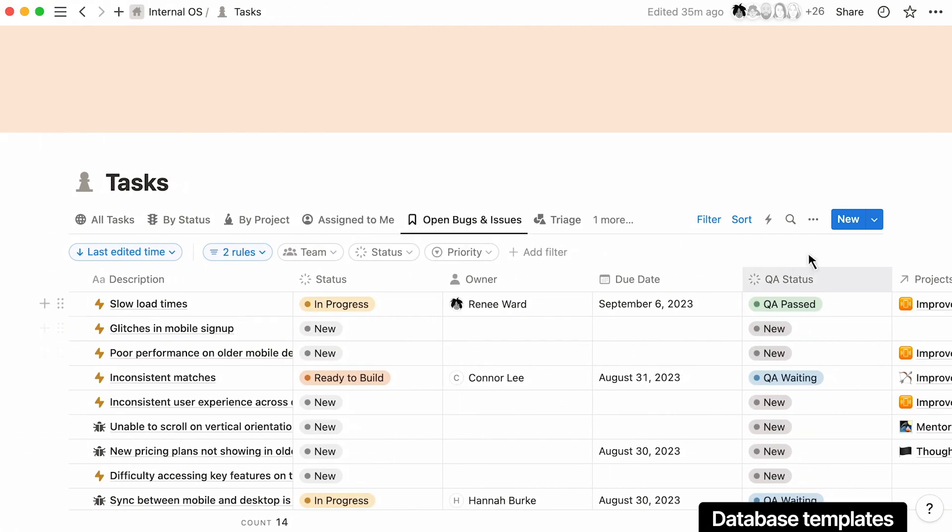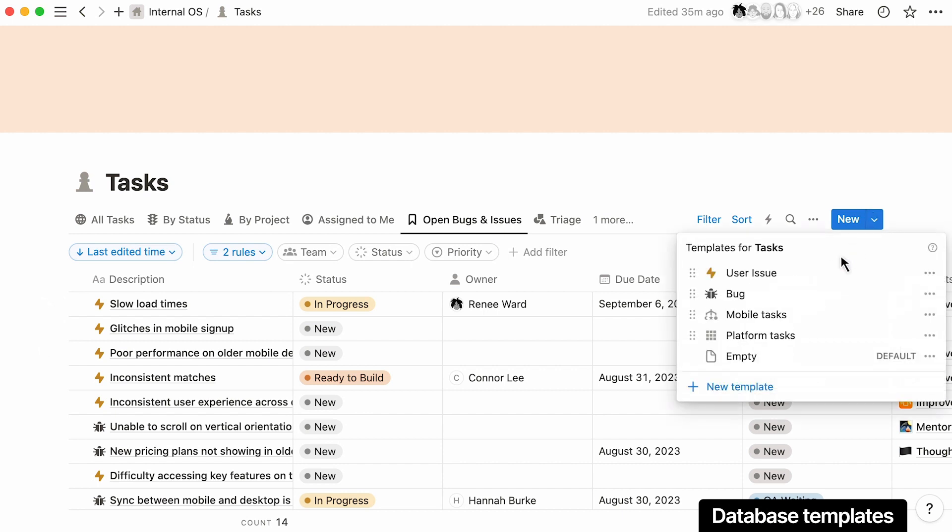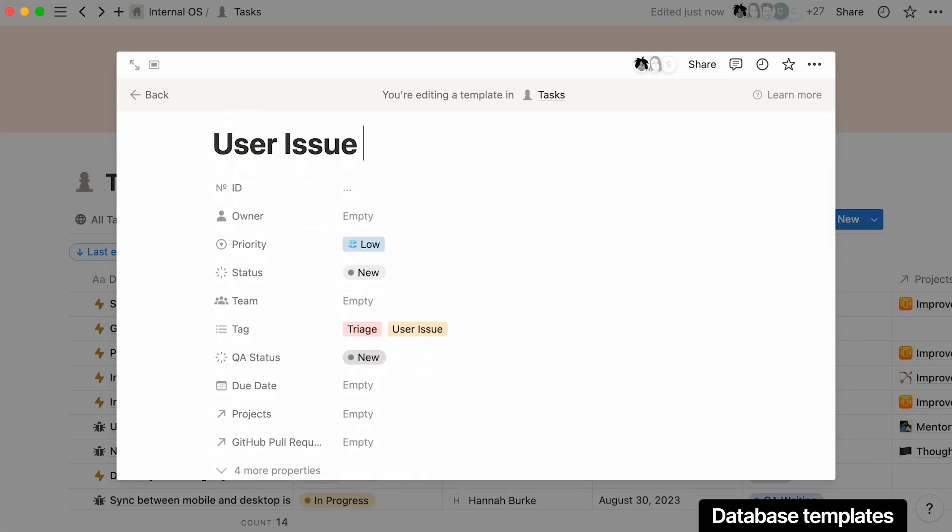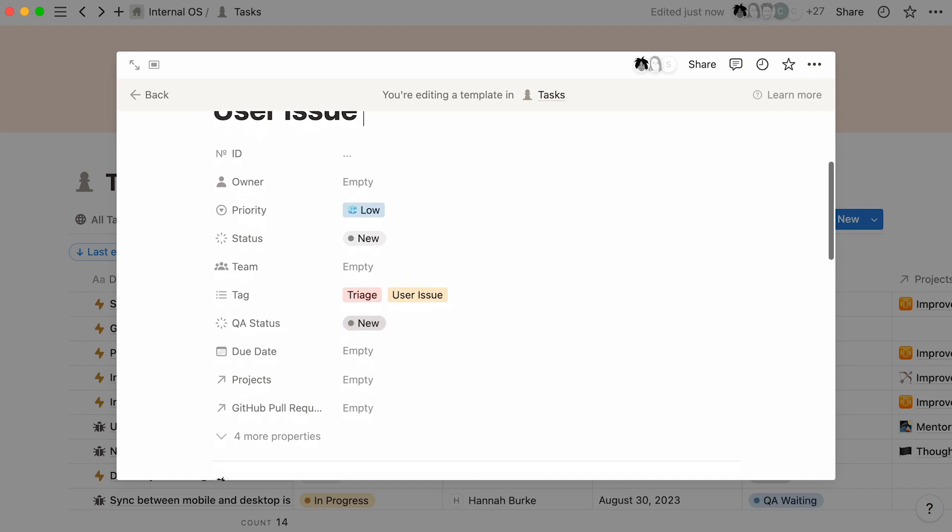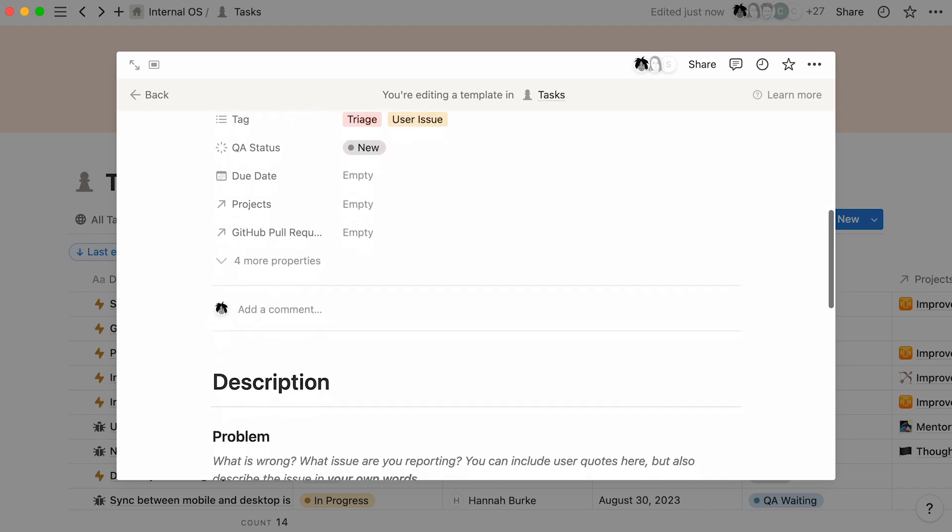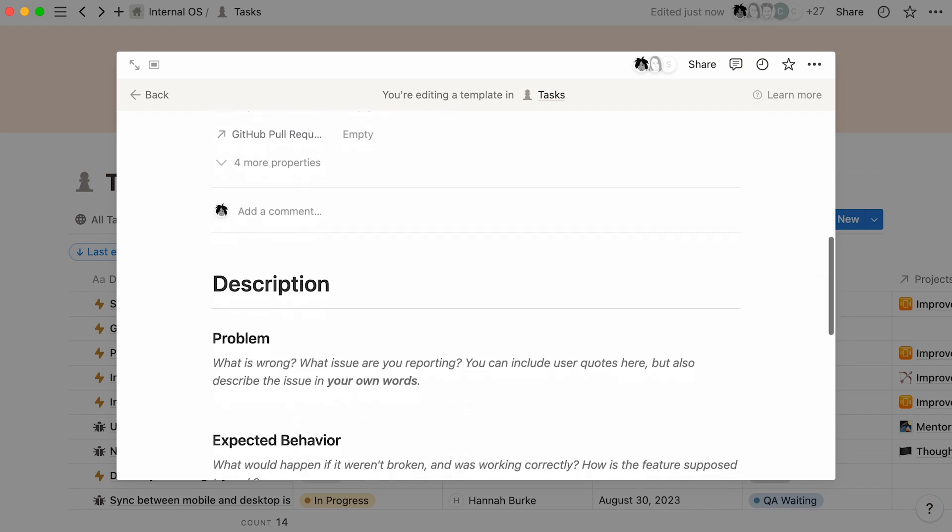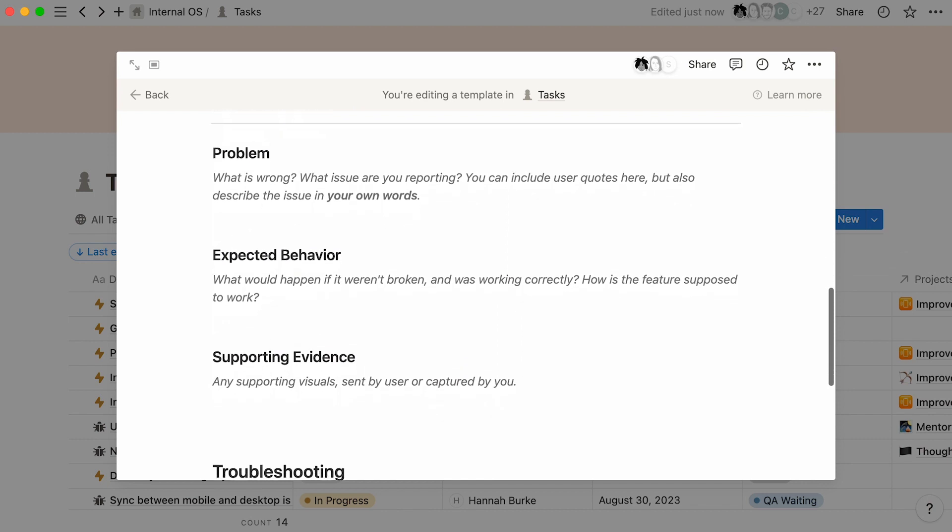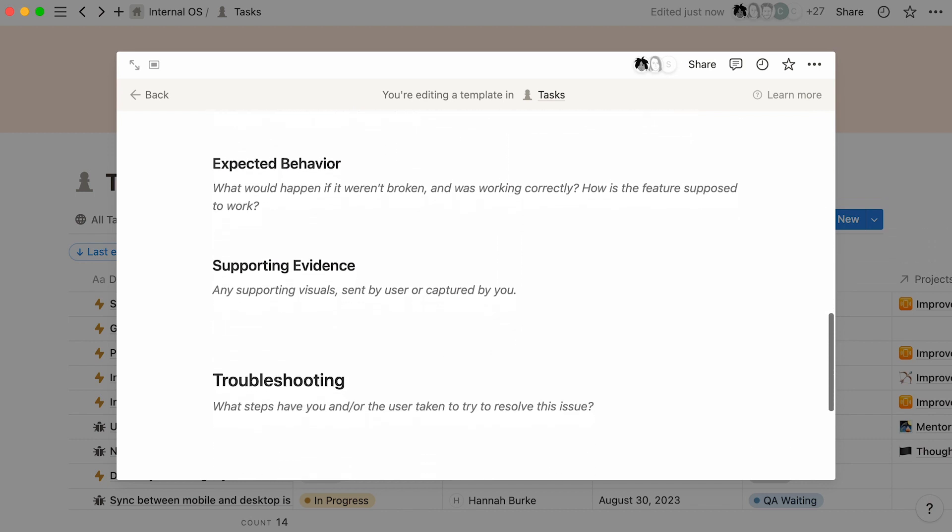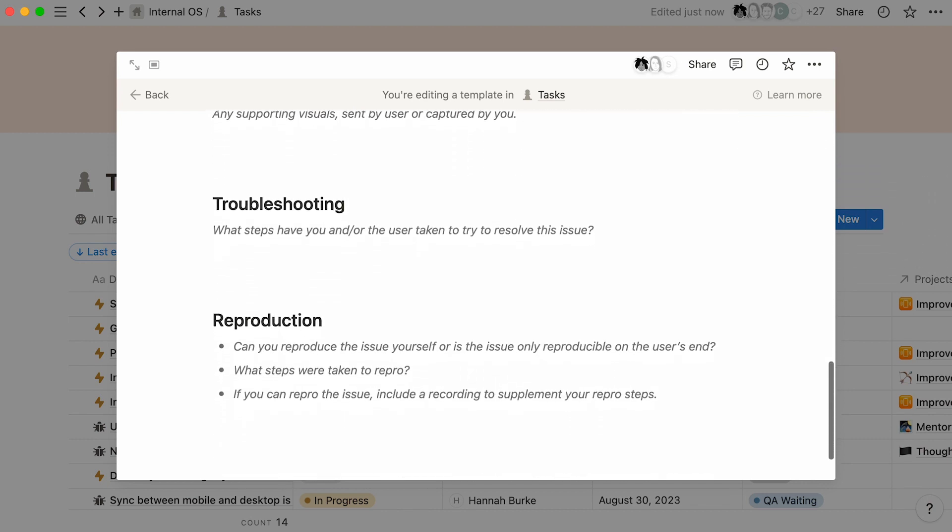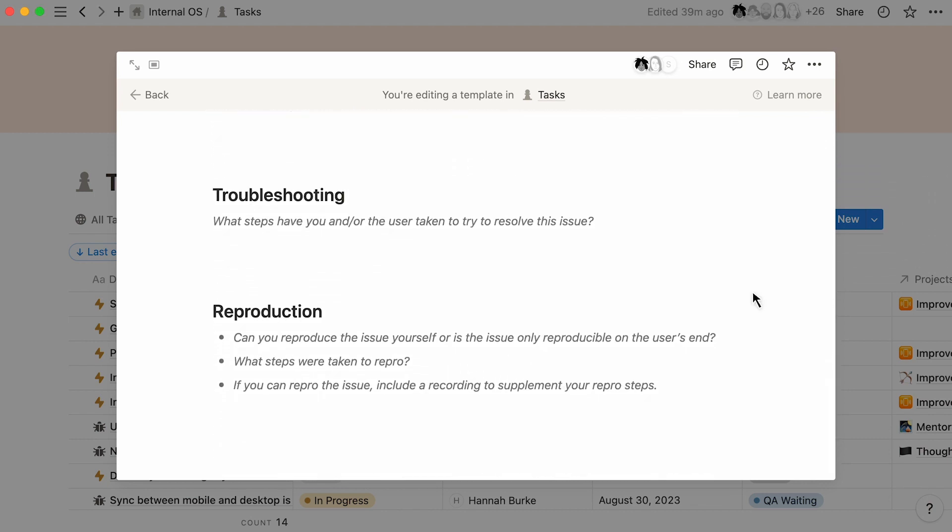With templates, you can create a standard form for submitting issues and bugs. This template for user issues includes preset tags to help streamline the queue for triage and set the priority. You can even set an outline for the key information that needs to be included in the page content to make it easier for teams to understand what the issue is, who it's affecting, and how to reproduce it.